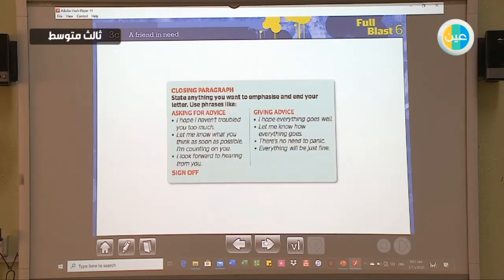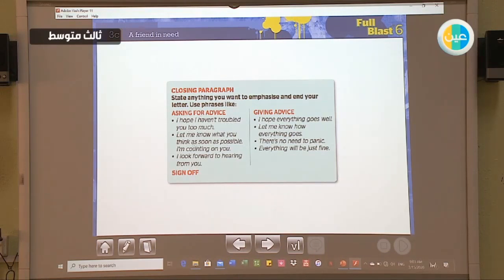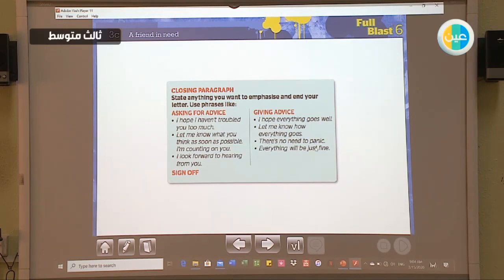For the closing paragraph, state anything you want to emphasize and end your letter. You can use phrases like: 'I hope I haven't troubled you too much.' 'Let me know what you think as soon as possible.' 'I'm counting on you.' 'I look forward to hearing from you.' For giving advice: 'I hope everything goes well.' 'Let me know how everything goes.' 'There is no need to panic. Everything will be just fine.' At the end, sign off with something like 'yours truly' and your name.